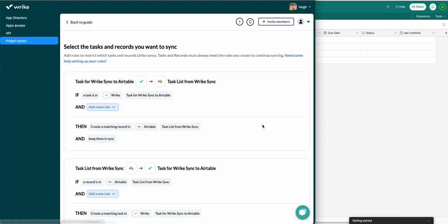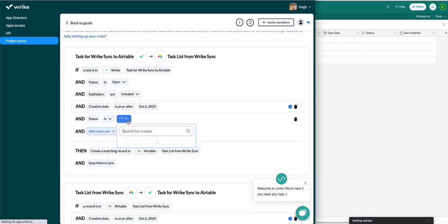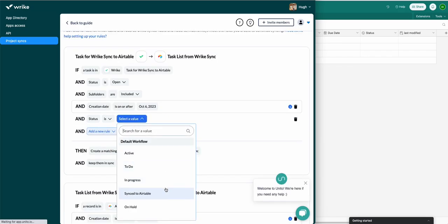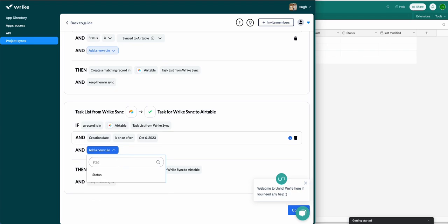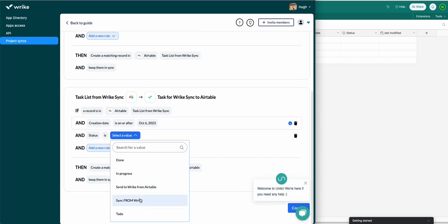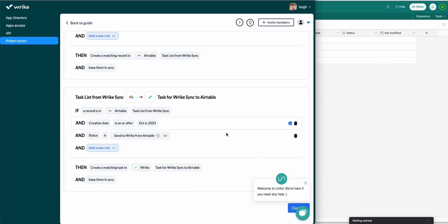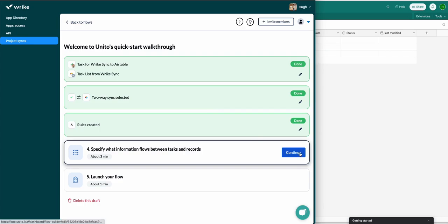We're setting up rules now that will decide which tasks to send to Airtable and which records to send back to Wrike. I'm adding a rule here to sync tasks based on status — specifically, any tasks I mark with this status sync to Airtable. Everyone has a unique use case, so you can filter by whichever statuses you wish or other fields as well. Then from Airtable I'll do the same thing, selecting 'Send to Wrike from Airtable' — a status I've created so only records with that status will sync back to Wrike.